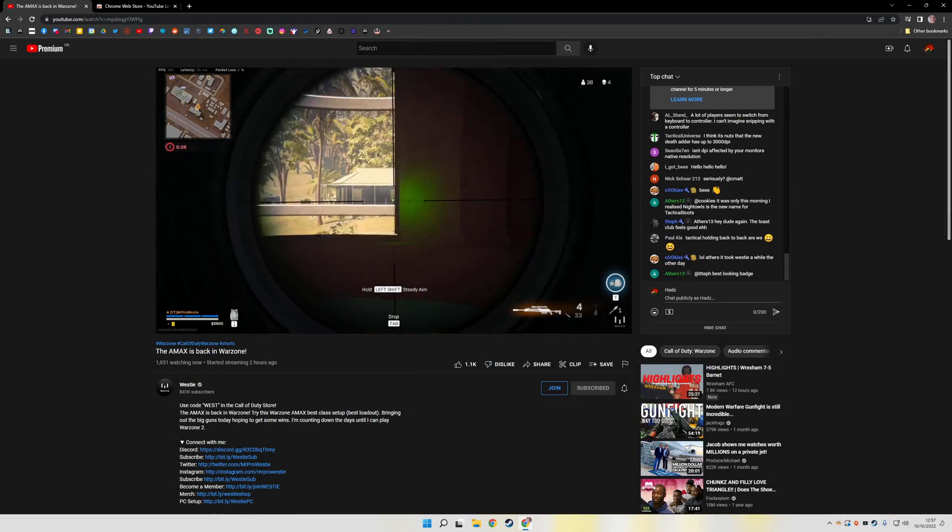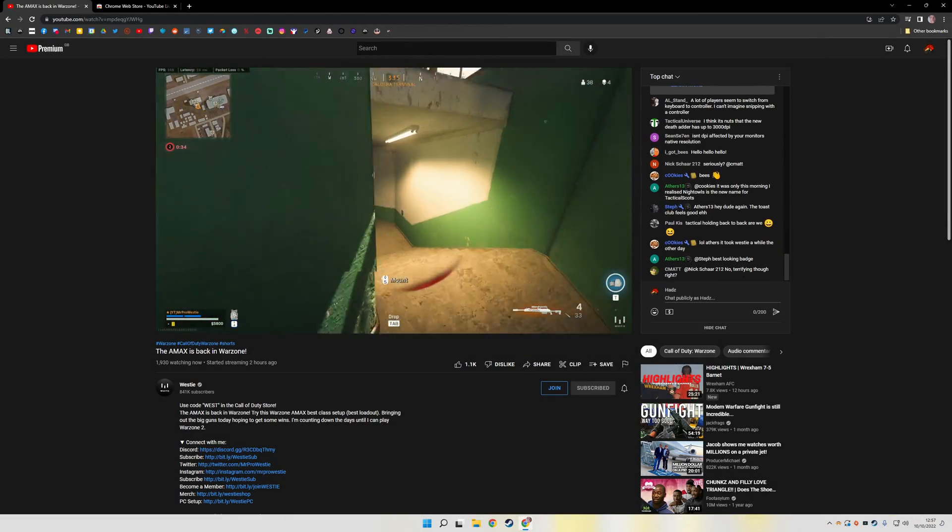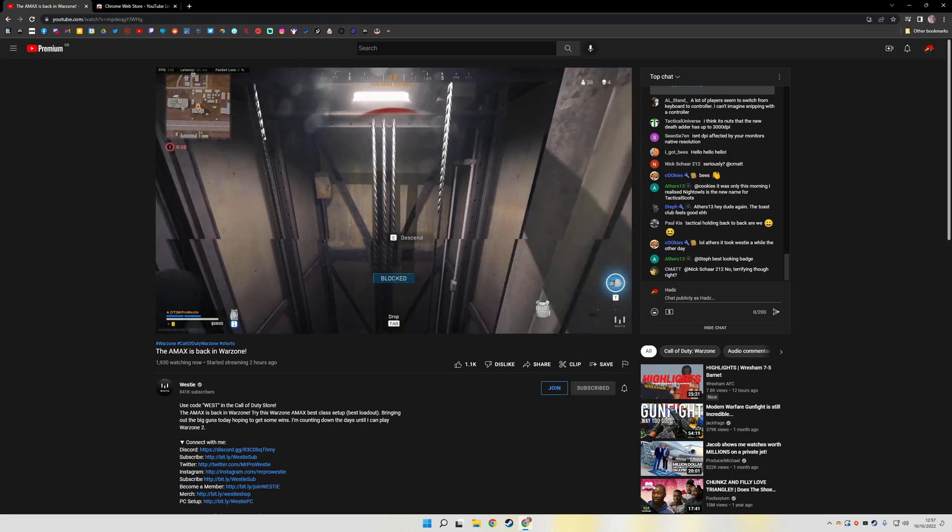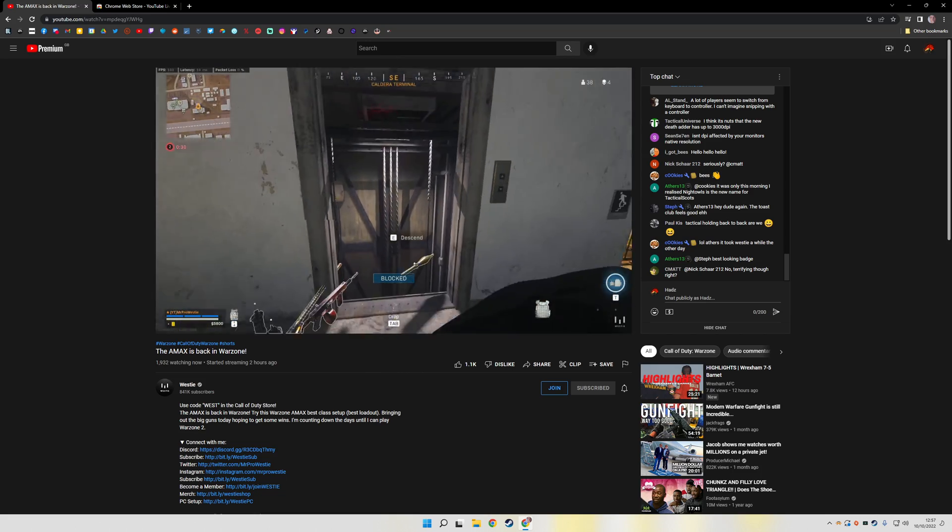Streaming on YouTube gaming is becoming more and more popular, and a lot of streamers from Twitch are moving across to give it a go.